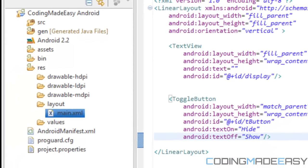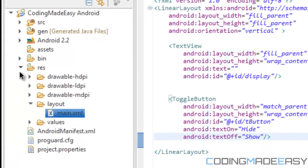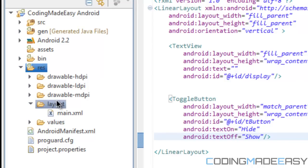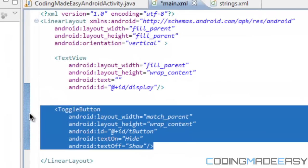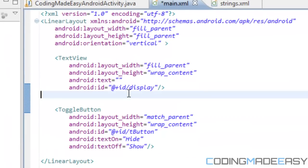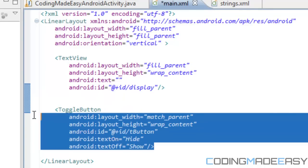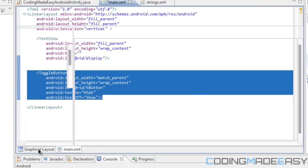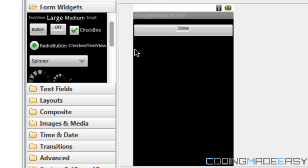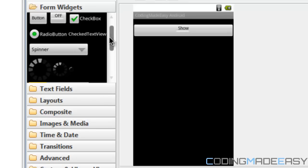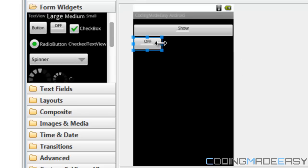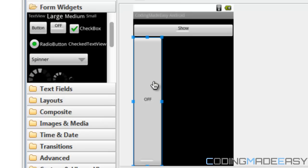Now let's get into the actual designing. Go to res > layout > main.xml. You'll notice something called a toggle button. Let's go into the graphical layout — as before, you can drag and drop options onto your screen and then change the settings in main.xml. I've created a toggle button, dragged and dropped it, and stretched it to fill the screen.